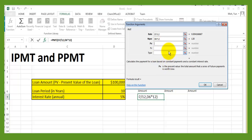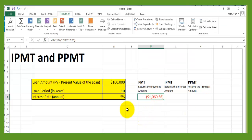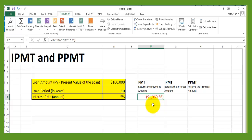The PV — present value — is the loan amount, so $100,000. Click OK, and the monthly payment is $1,060.66. You may wonder why it's shown in red and in parentheses — that's for accounting purposes. This is the amount that comes out of your pocket, so it's a deduction, a negative value.